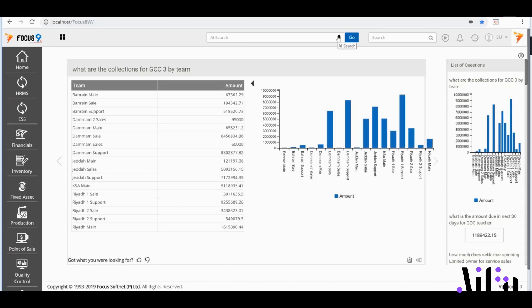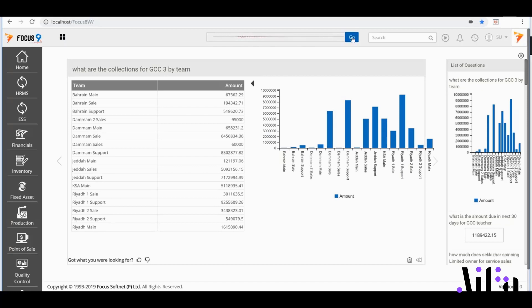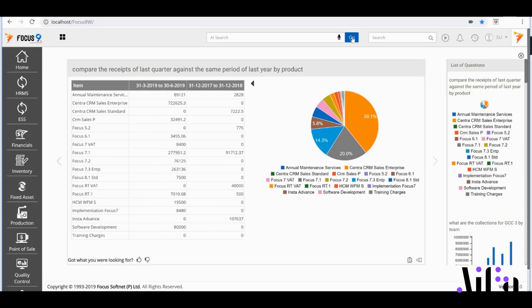Further, I could even get comparative analysis of financial transactions, such as receipts across my products. Compare the receipts of last quarter against the same period of last year by product. AIFA willingly delivers.